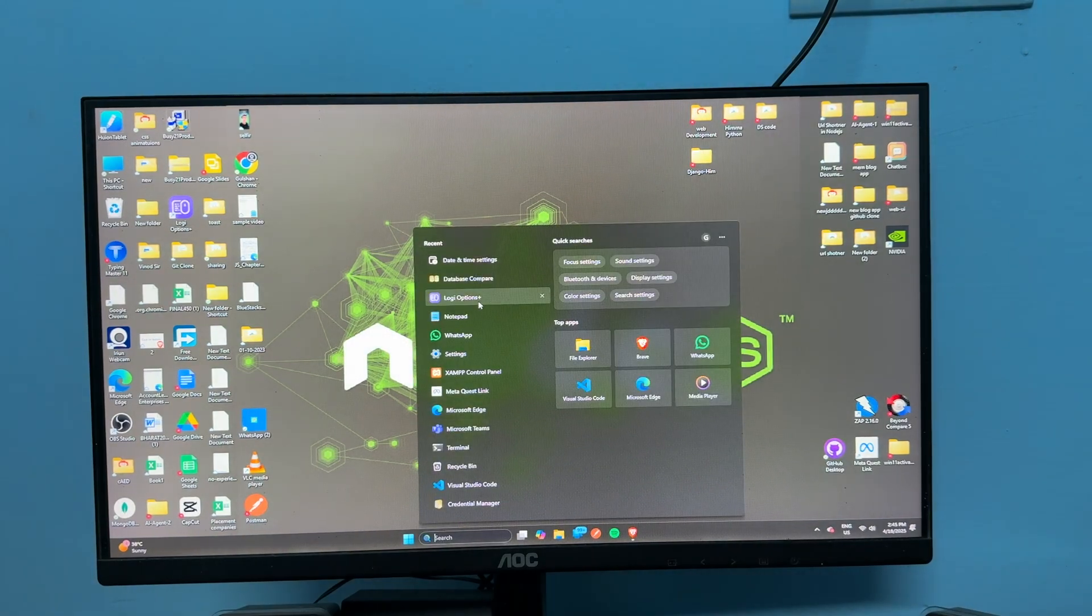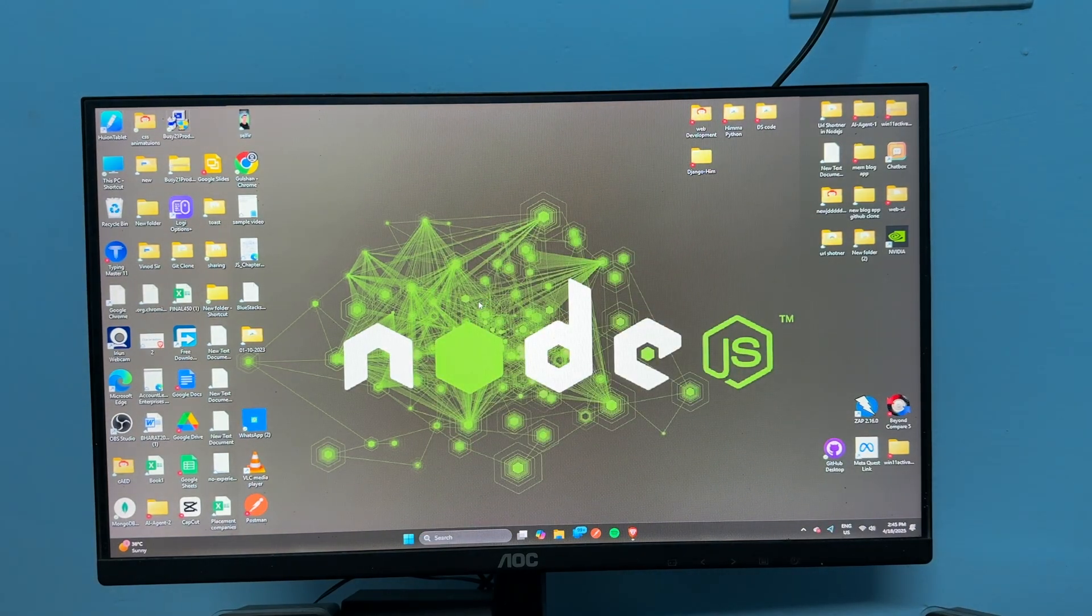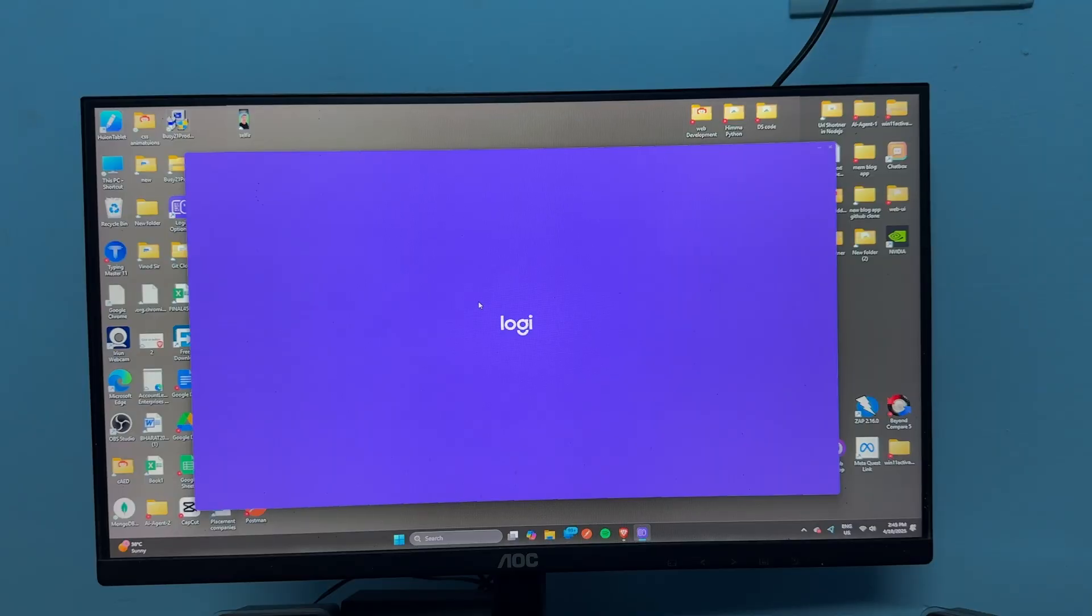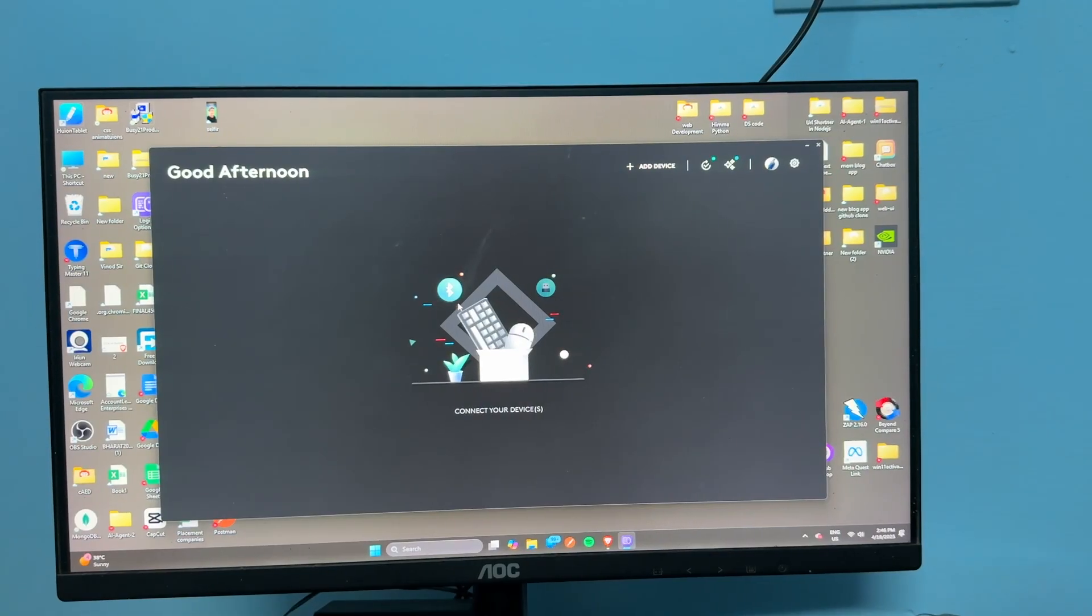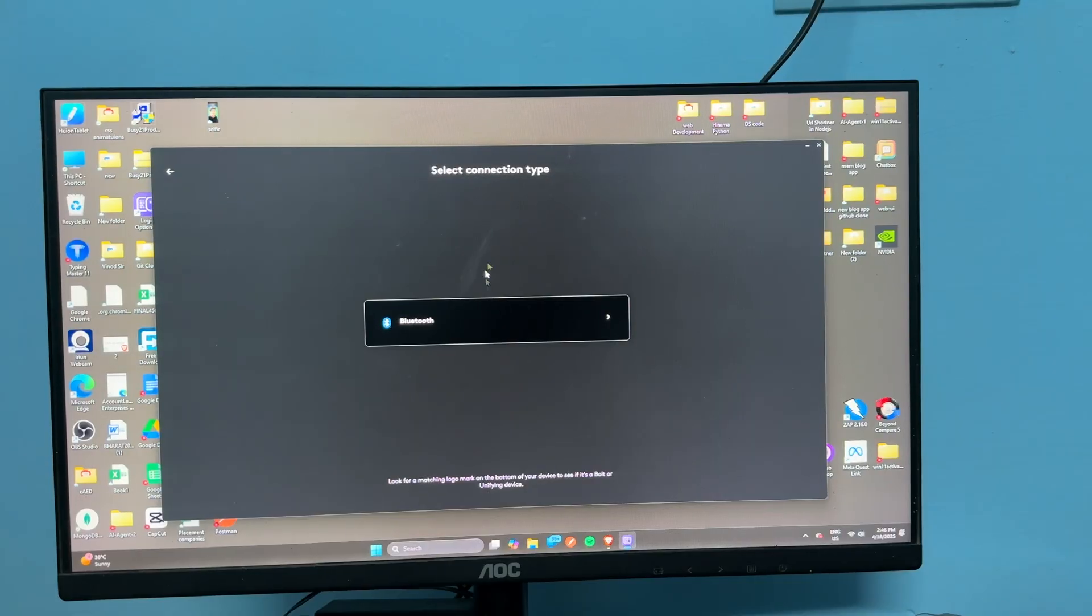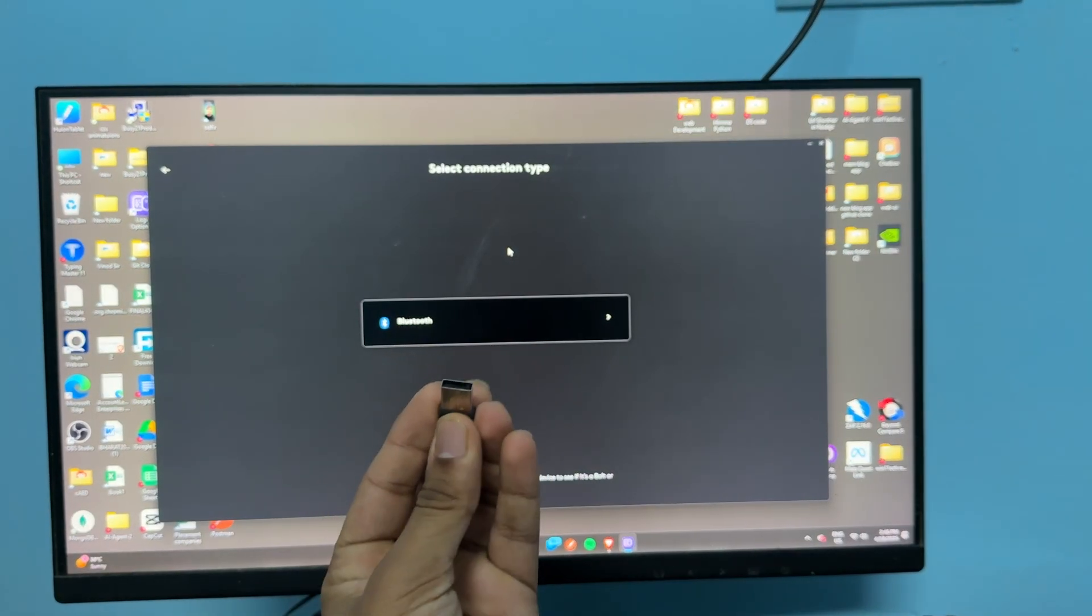Once downloaded, you can simply open the software. Then once the software is open, you will see there is no device connected. Now you can simply click on plus add device.